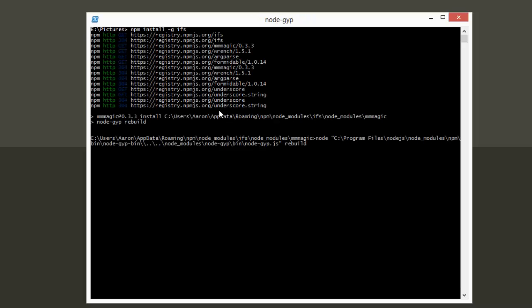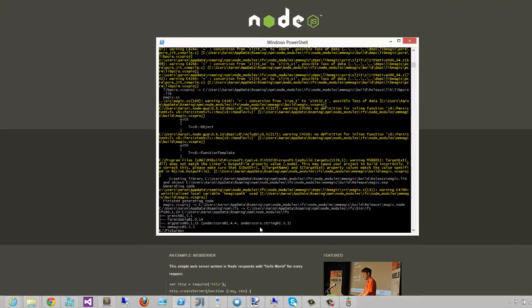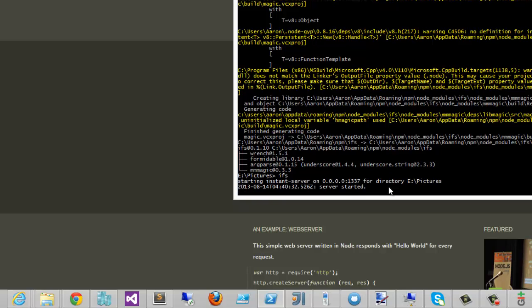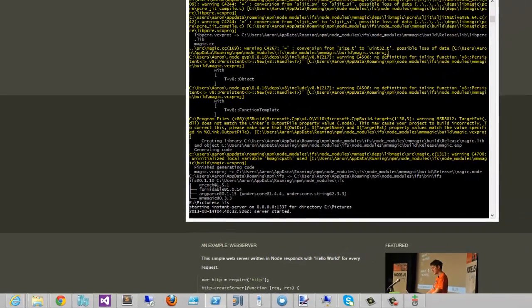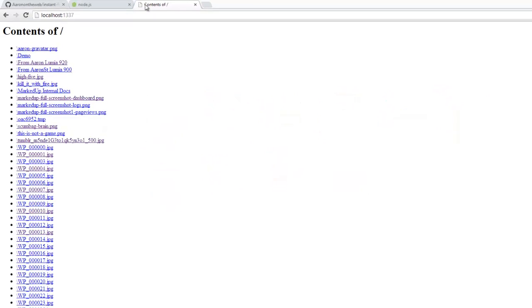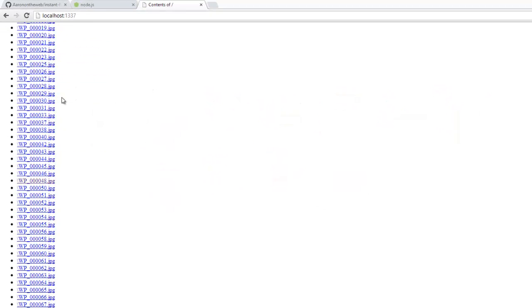Through the magic of editing, IFS is now installed on this system. As promised, we can go ahead and just create a file server anywhere we want. I'm on top of my pictures directory here, and I want to view what's inside of it. So I'm going to just type in IFS. You'll see here that it says it started on port 1337. So I'm just going to go to localhost. Here you go.